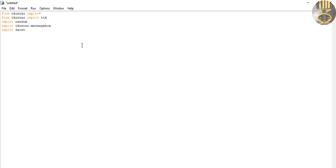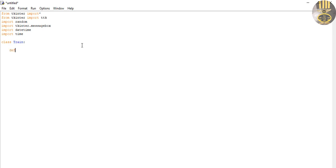I'll also import time itself. Now the next thing I want to do is define my class and I'll call this class Train, then declare a function — or method — initialize.